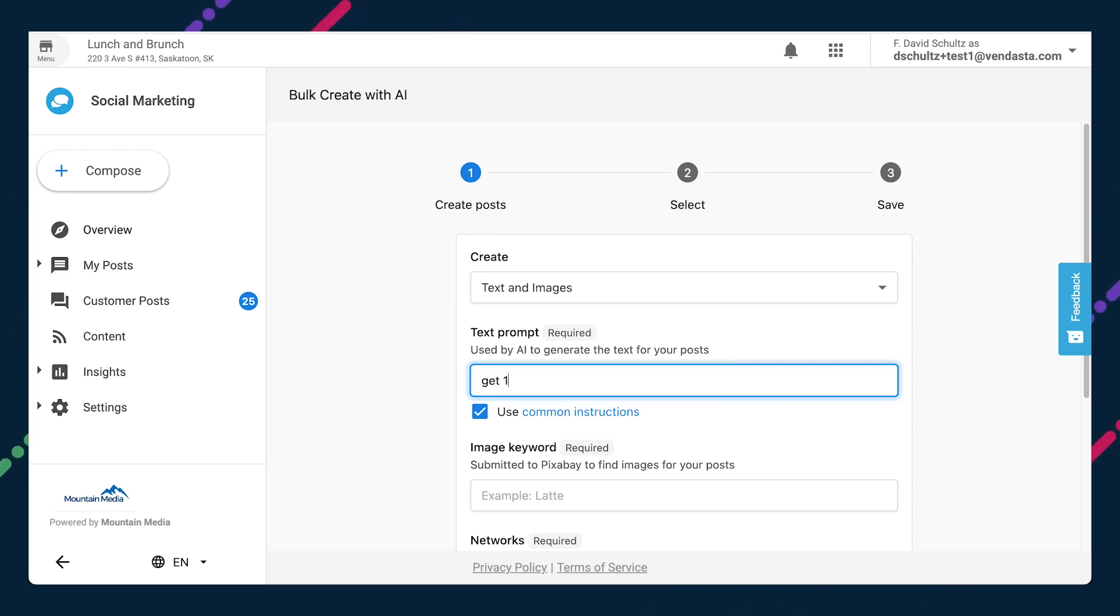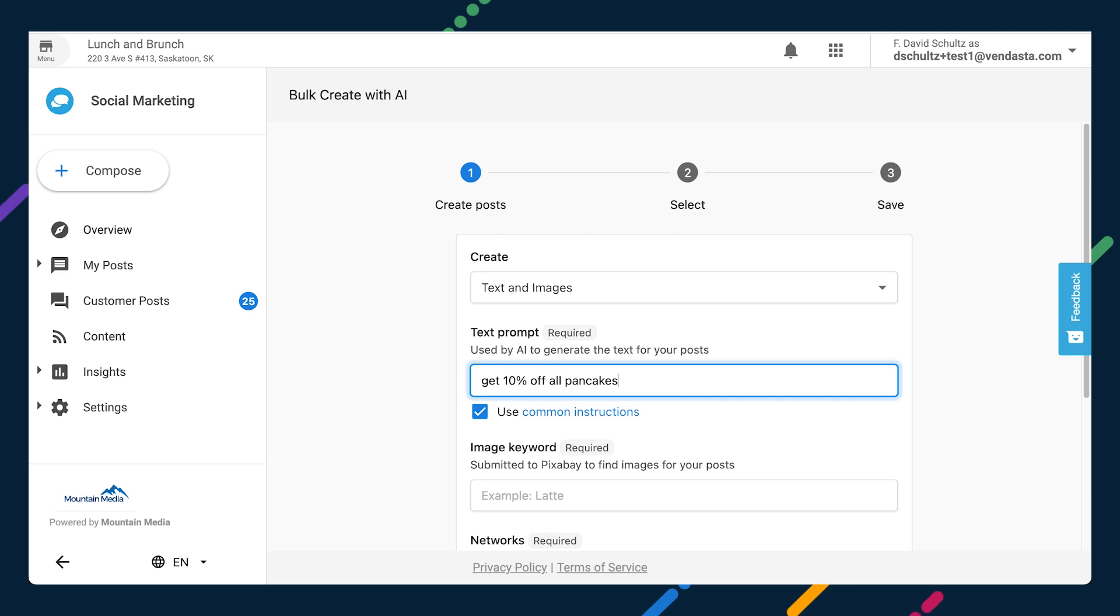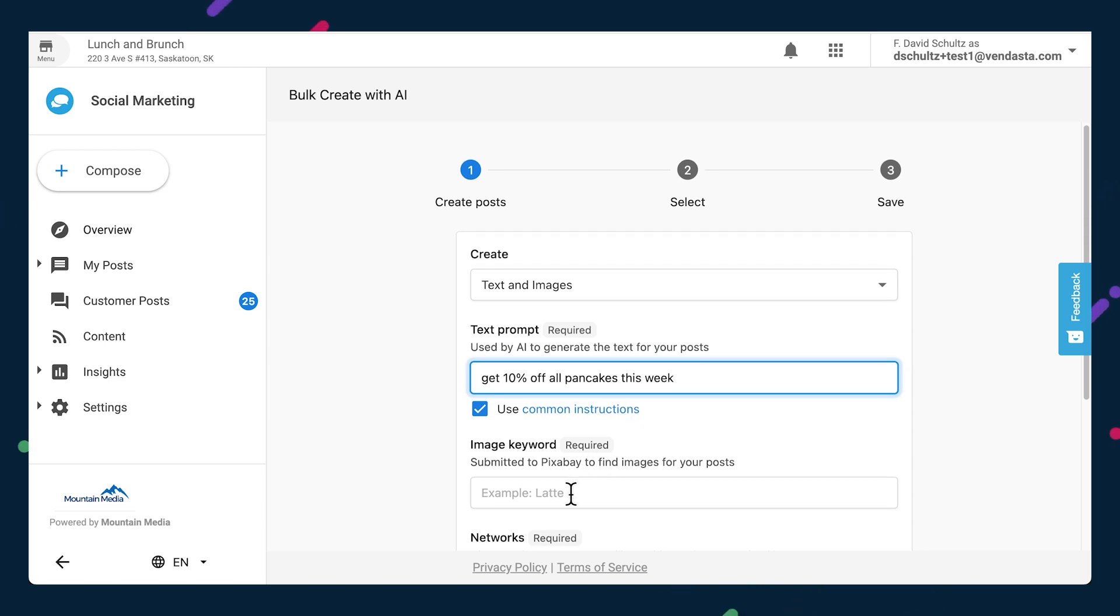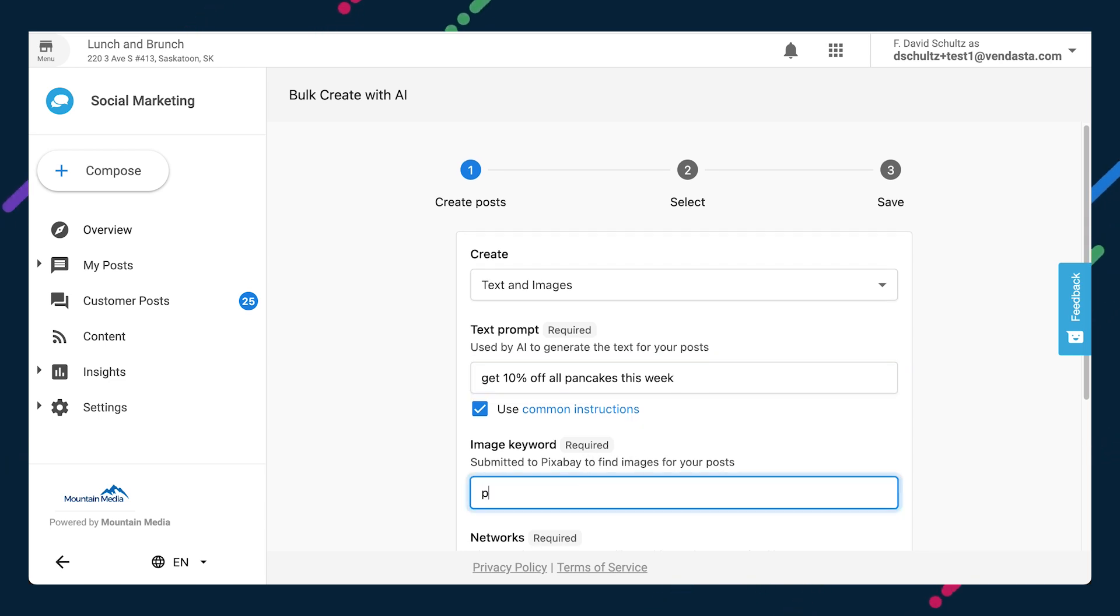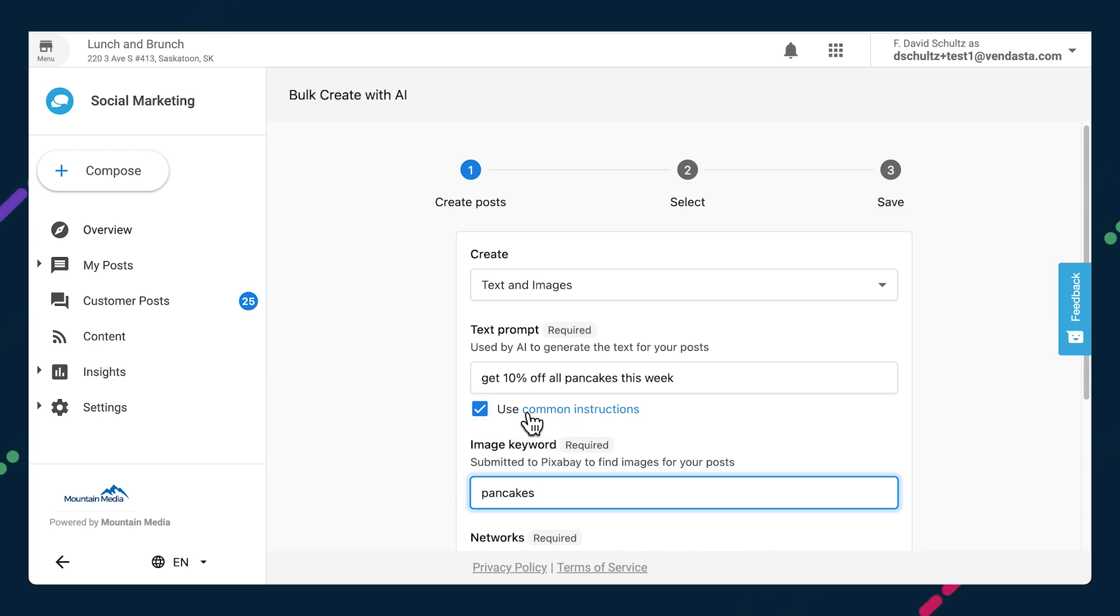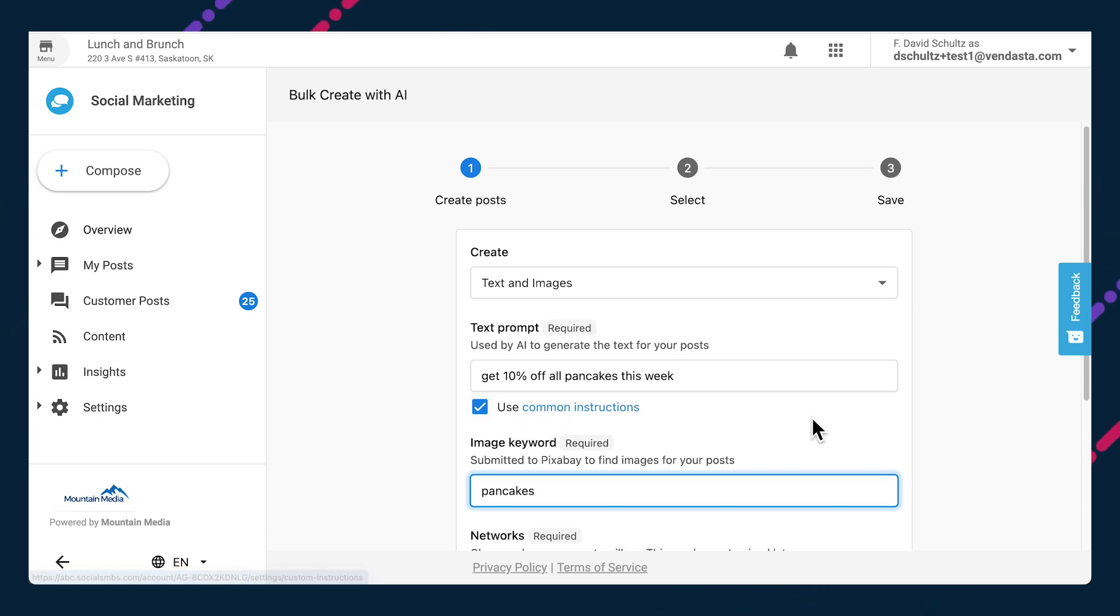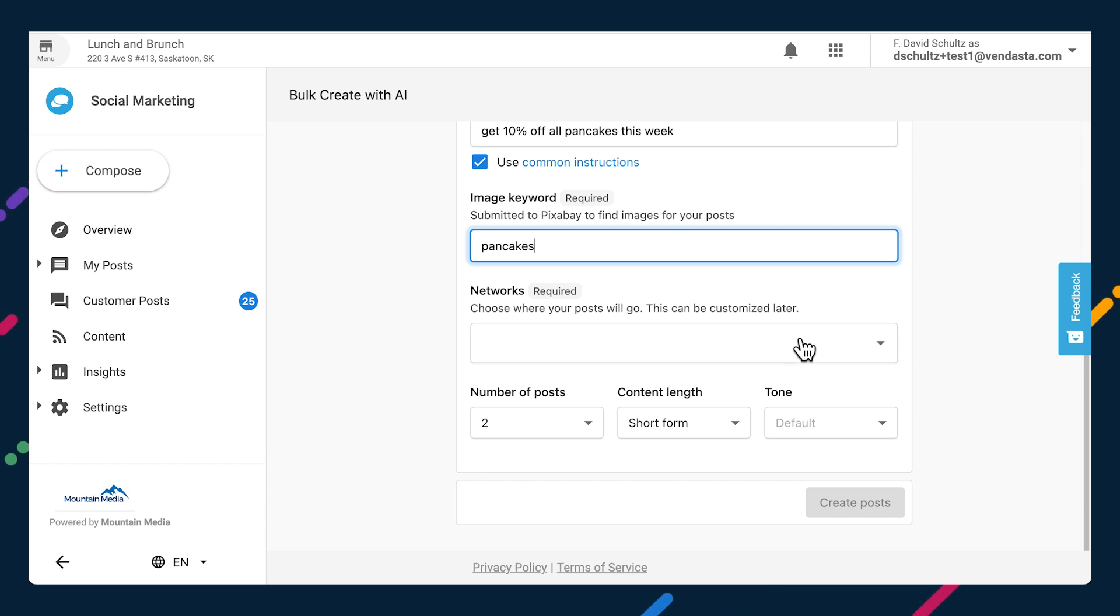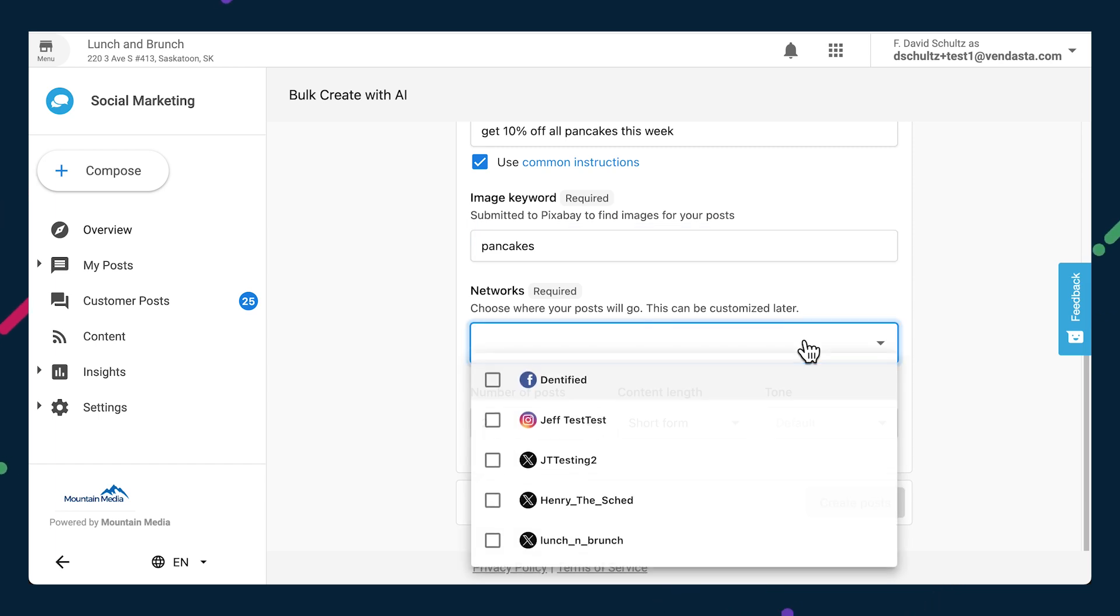Keep the image keyword to a single word. In most cases, you'll want to keep this common instructions box checked so that in addition to the prompt you just provided, the AI will factor in the guideline set for all social posts for that particular business. If you haven't set common instructions for the business yet, it's a great way to ensure all posts are factually accurate and stylistically consistent for the brand in question.